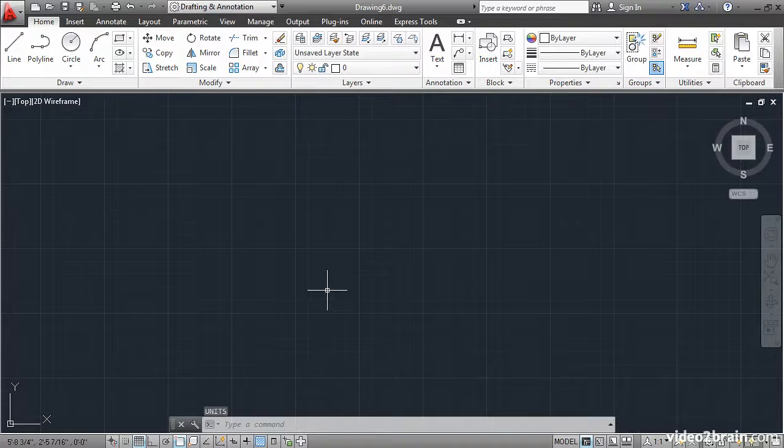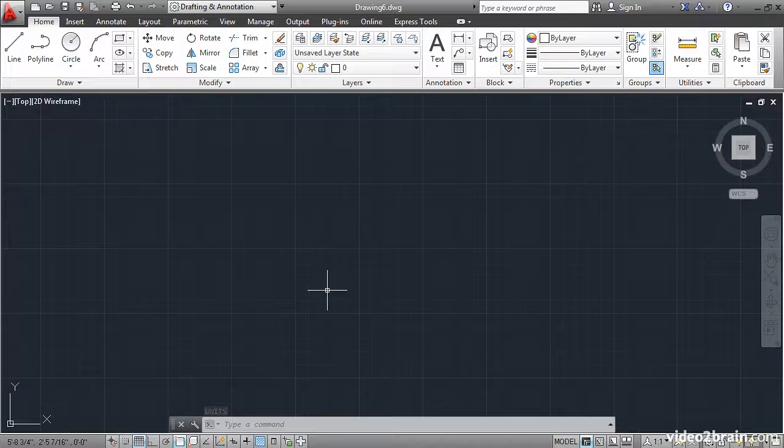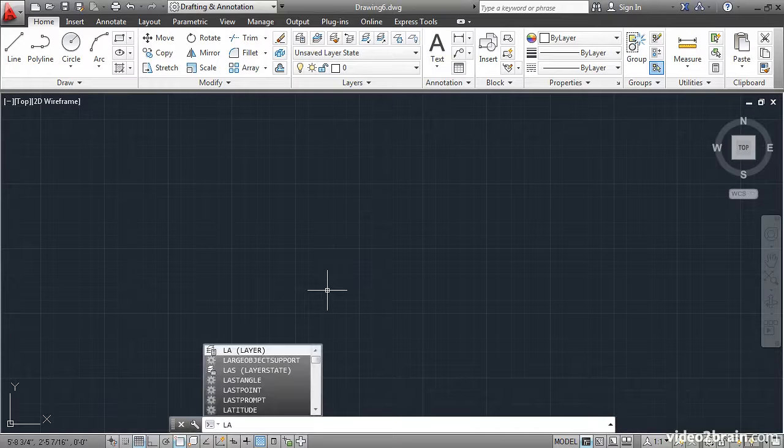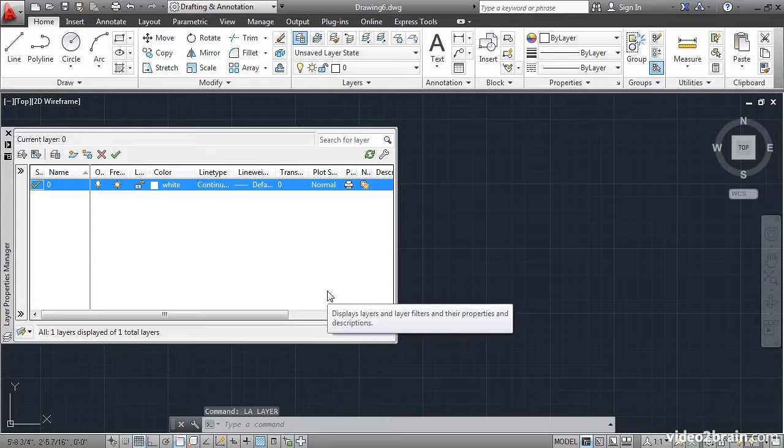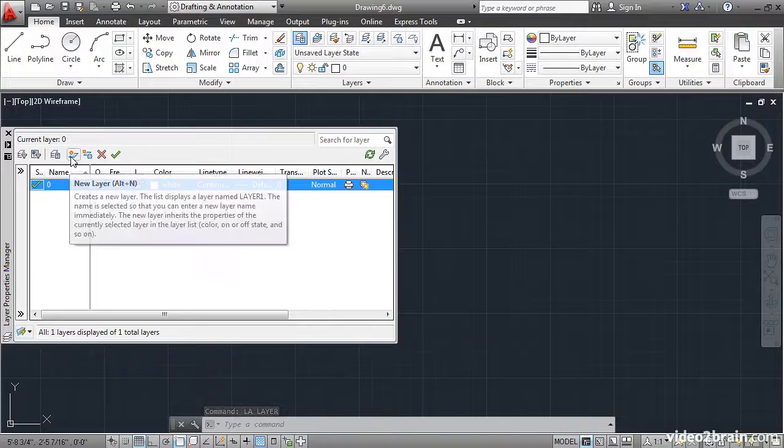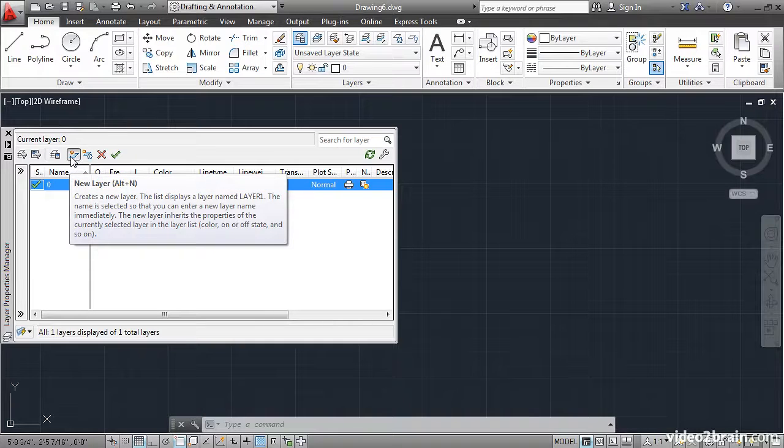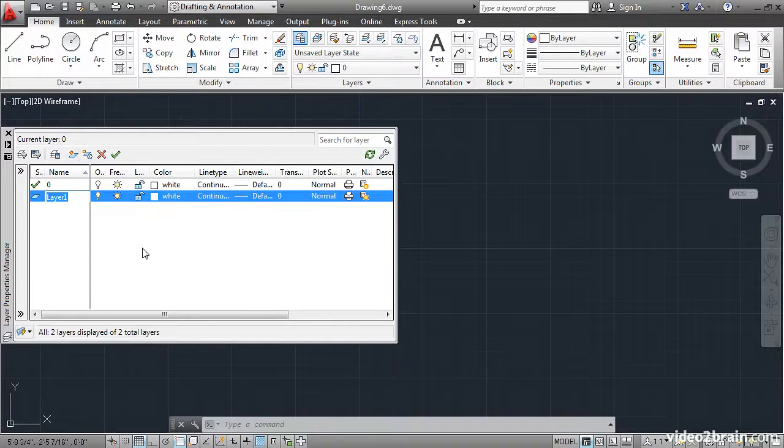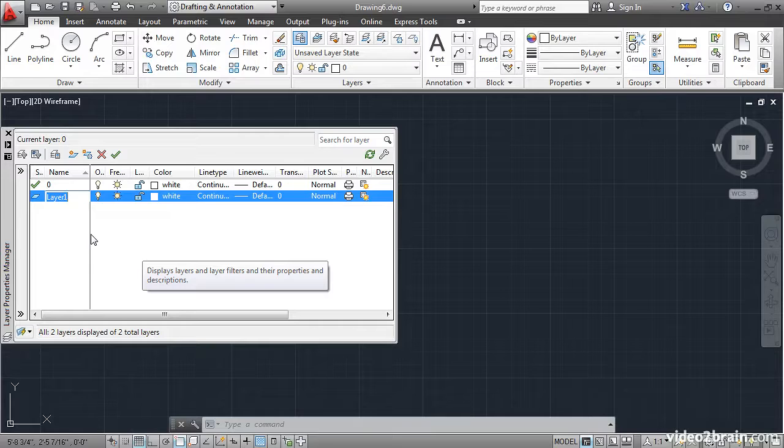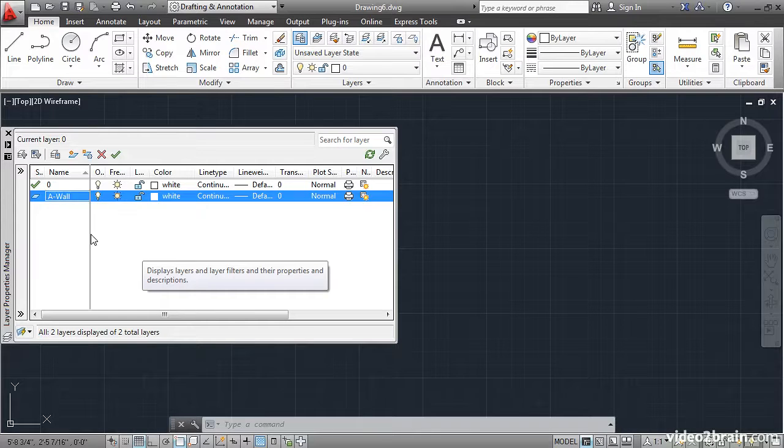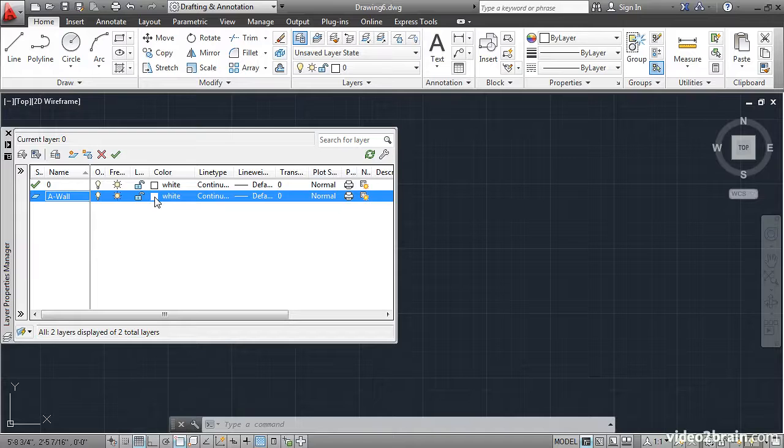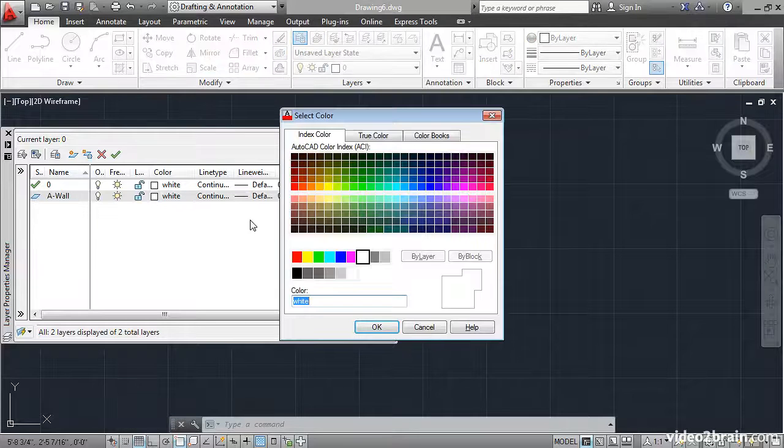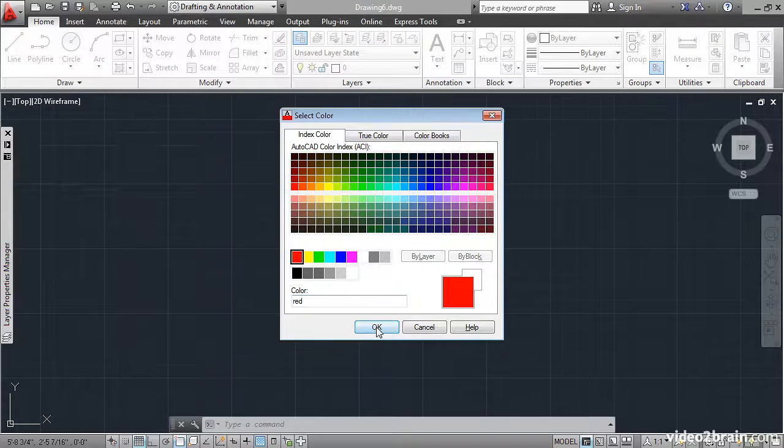And the next thing I might want to consider is creating some standard layers. I'll type LA to open the layer command. Then right here I will click this button to create a new layer. I'll call it A-Wall to represent architectural walls. I'll give it a color by clicking on this icon and I'll select red, OK.